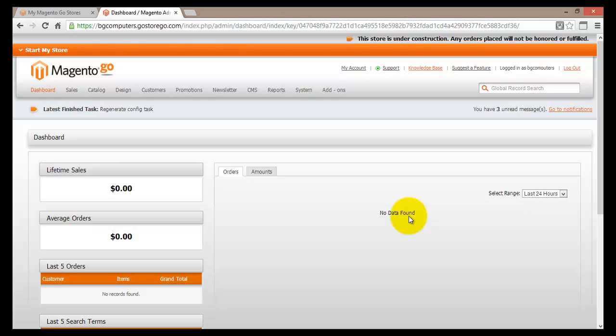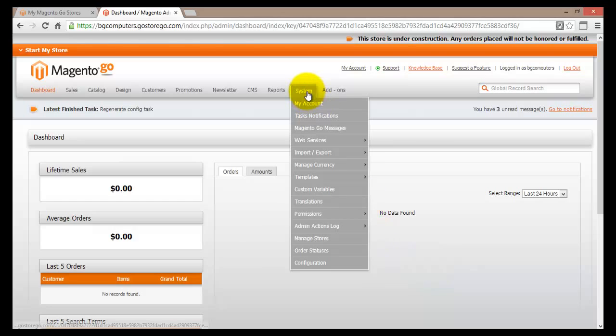This is basically how your items and your products will be shipped out to your customers. So once again, I will log back into my dashboard. This is the dashboard of my store and I will go to system. From the system, I will go down to configuration.